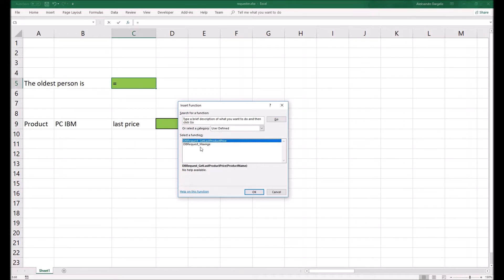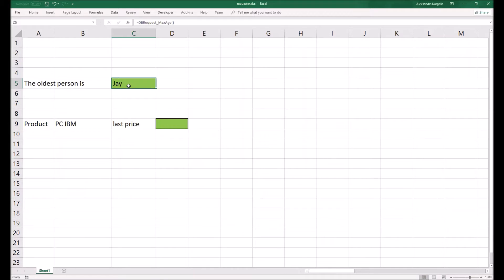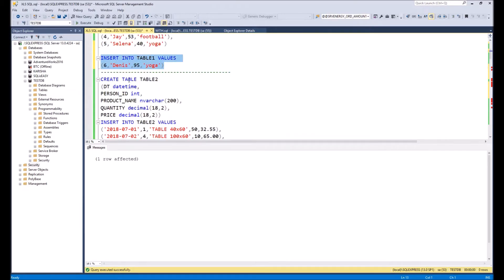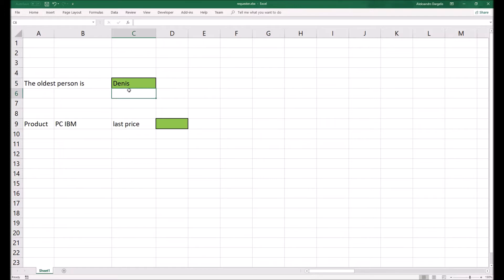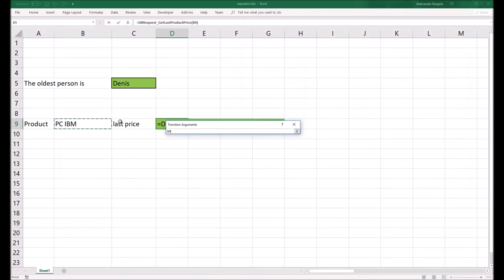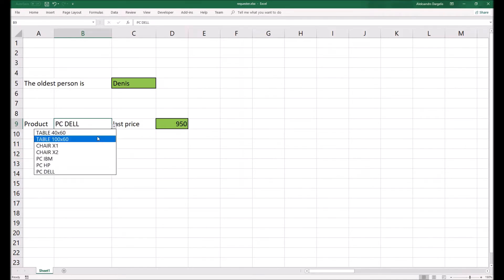It is a user defined function. For example, with 'max age' we can enter it here and we can see that the formula takes data from the database and shows the result. If we enter something new in the database — let's say another person who is 95 years old — then with a simple formula recalculation we get a new value: Dennis. The data updates live. And if we look at products, we can enter the formula 'get last product price', choose the cell with a product name, and instantly get the price — 800. As soon as we change the product, the price will change accordingly.